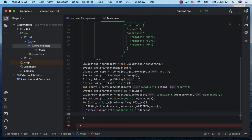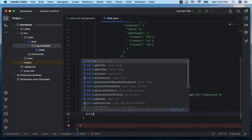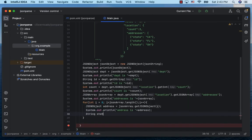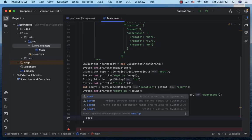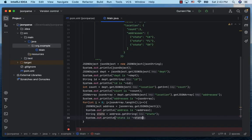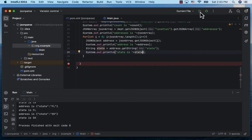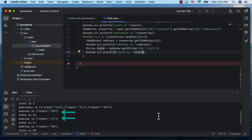If we have to obtain the state for the address, we can call on this address object getString passing in the key state. Let's print the state, run the class, and we see the address object in the loop and the state for each.